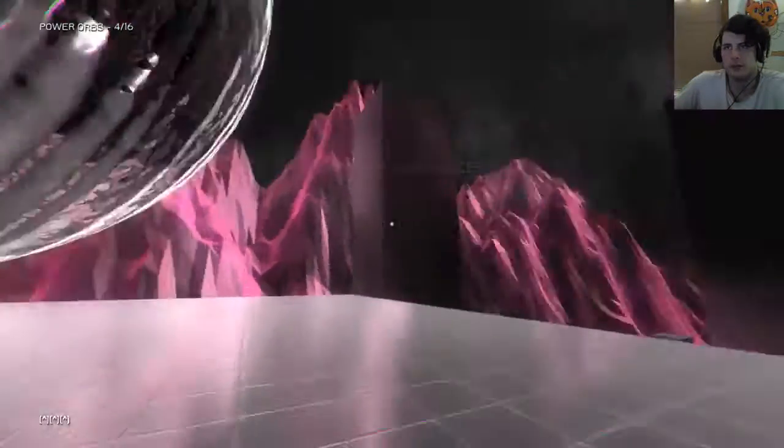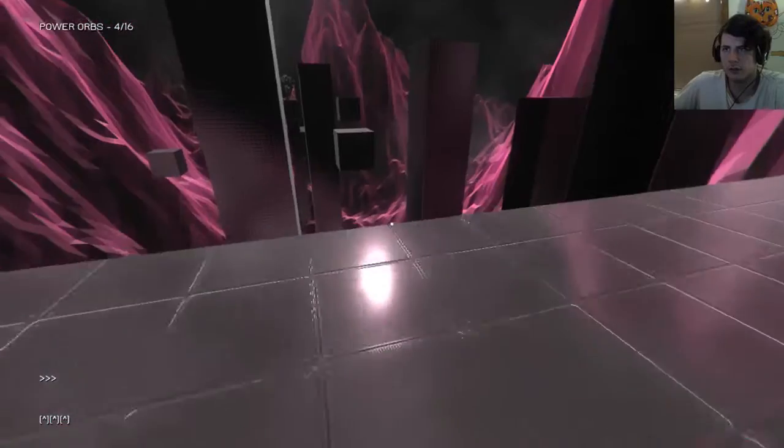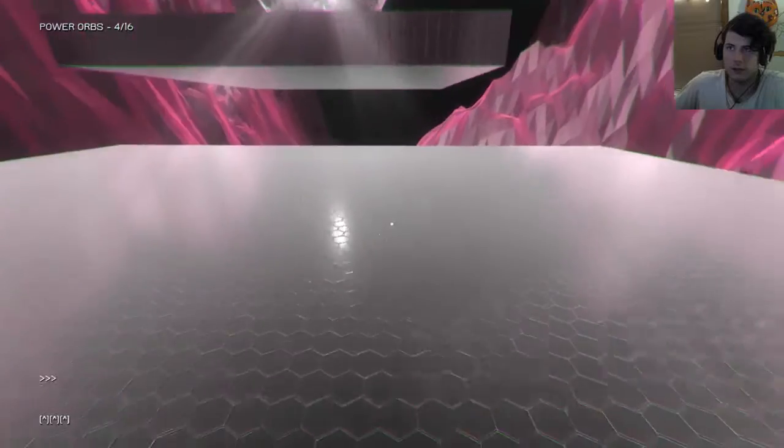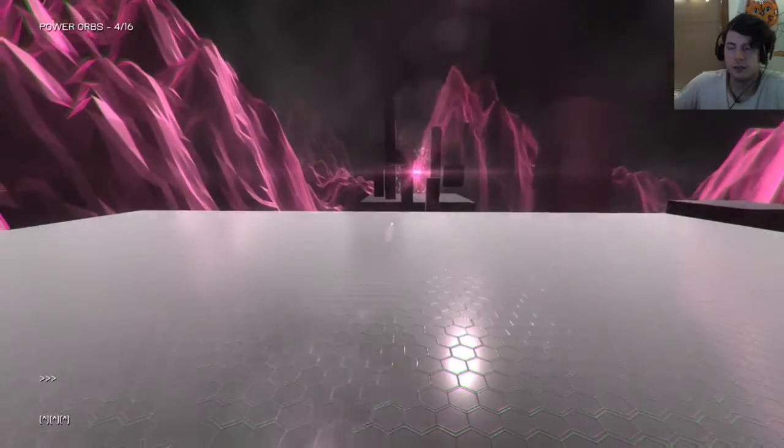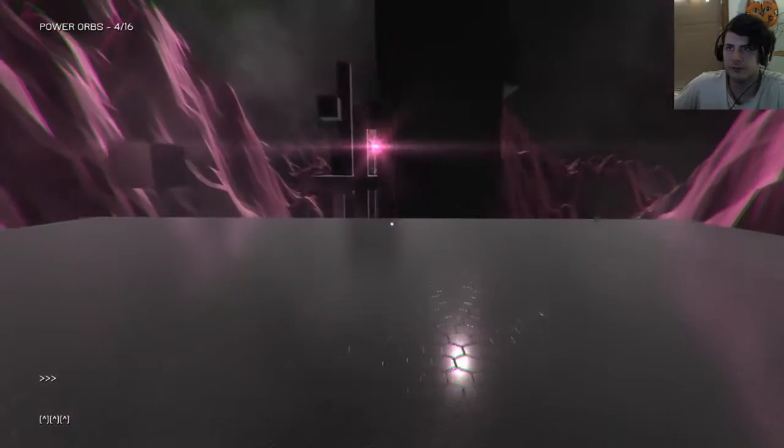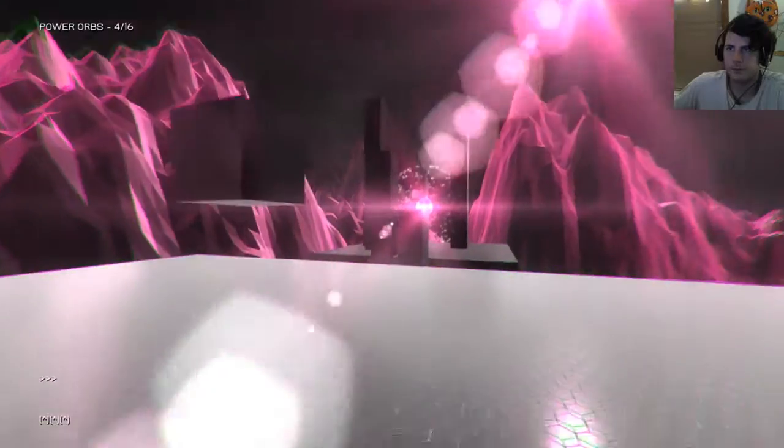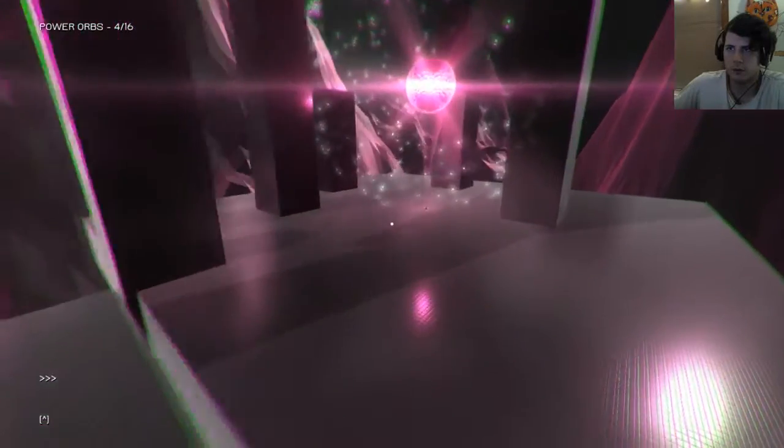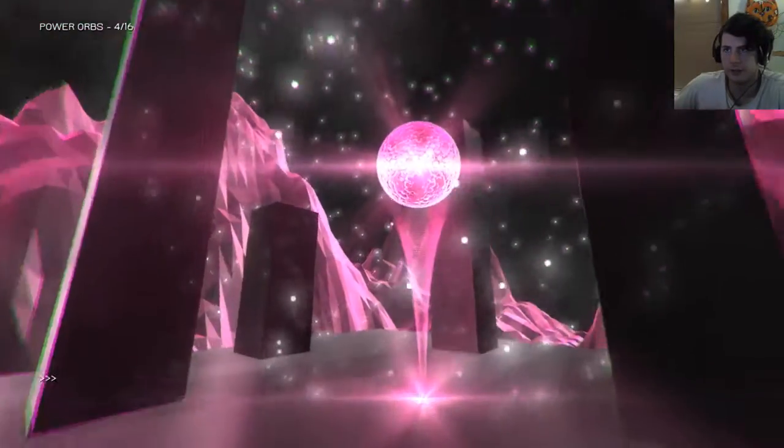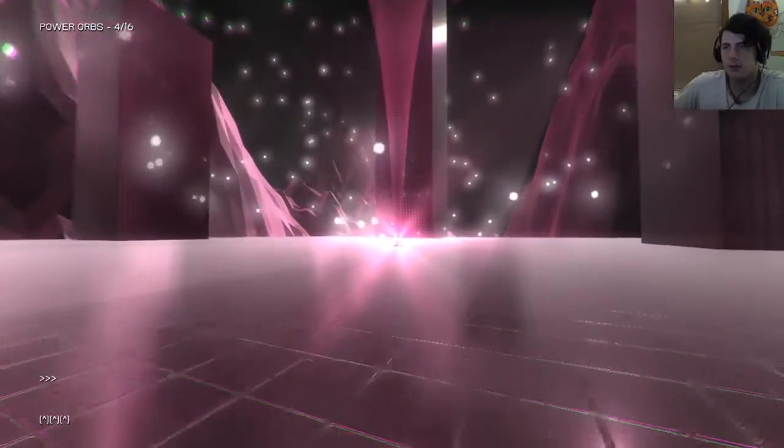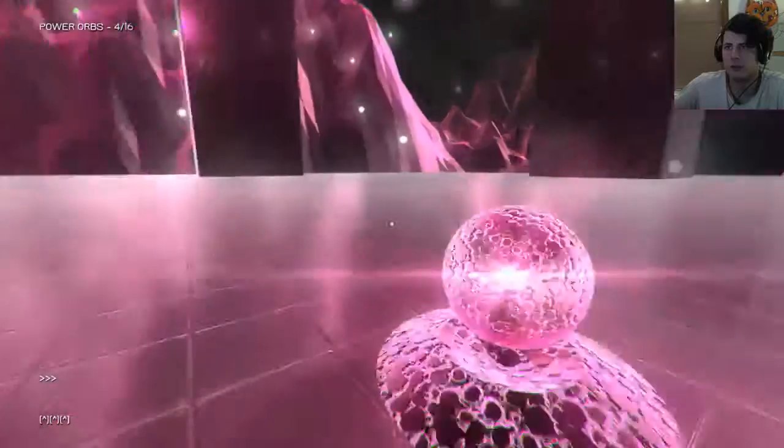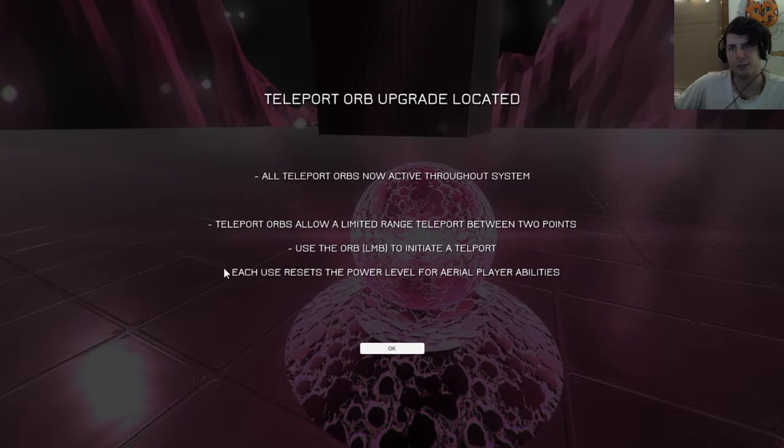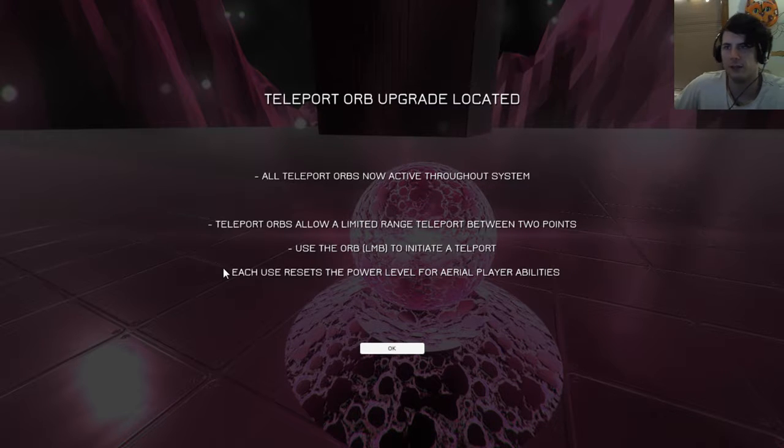I hope that those are where I get the orb upgrade. Teleport orb. Oh, we're moving. Okay. Oh, I was getting ready to jump. I can't jump off it. That may be just an invisible wall. Teleport orbs are now active throughout the system. Teleport orbs allow a limited range of teleport between two points. Use the orb to initiate a teleport. Each use resets the power level for aerial player abilities.